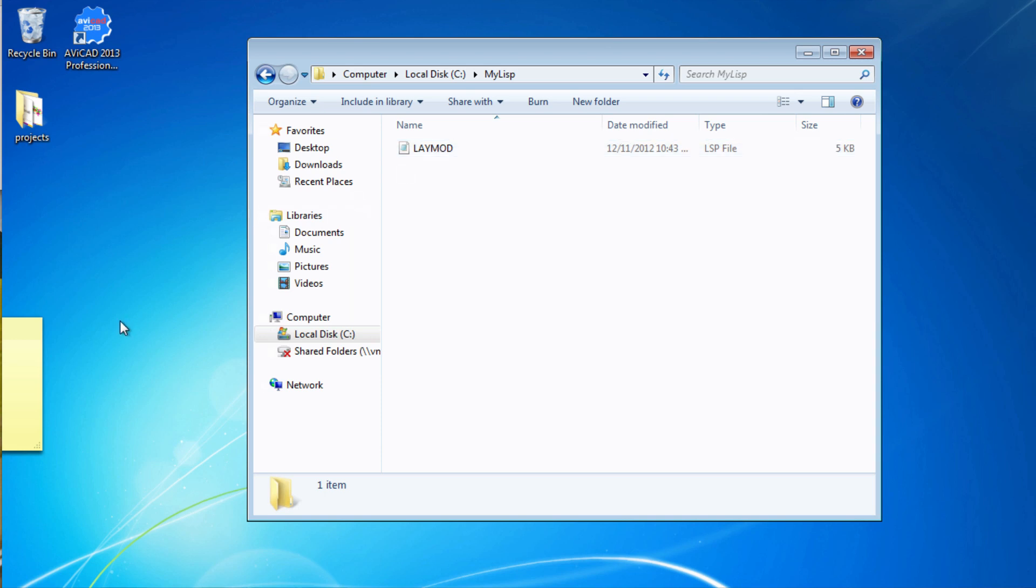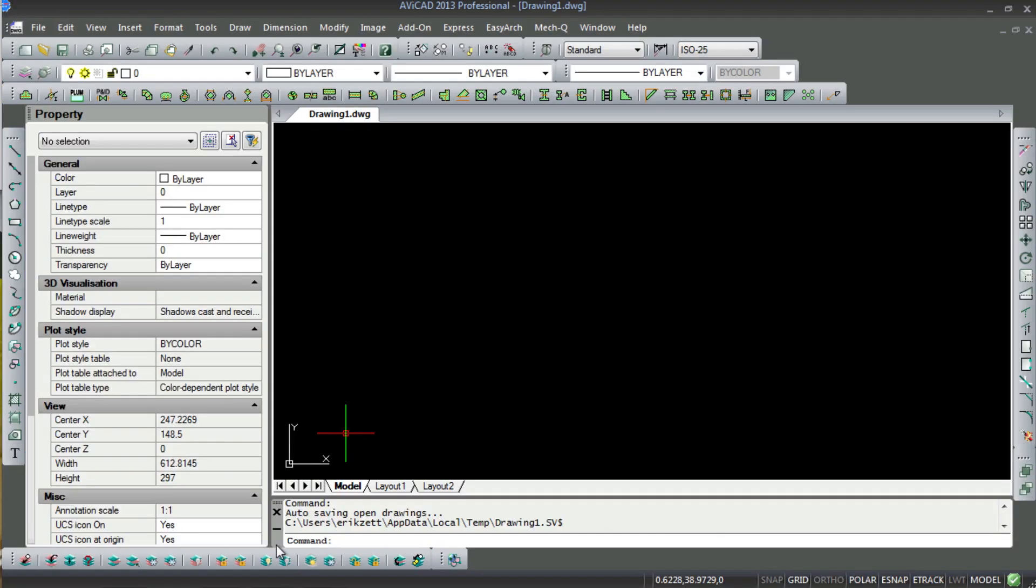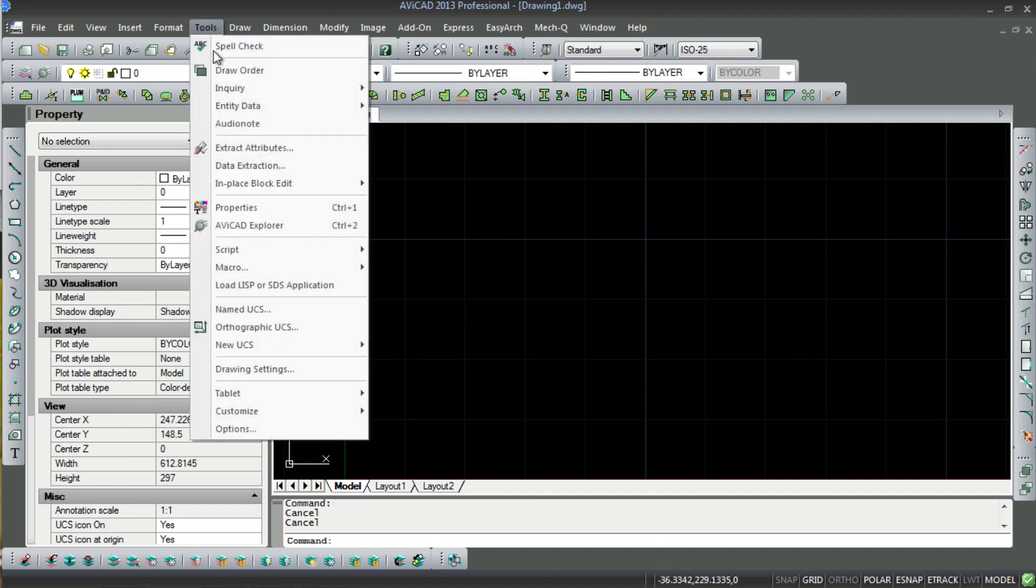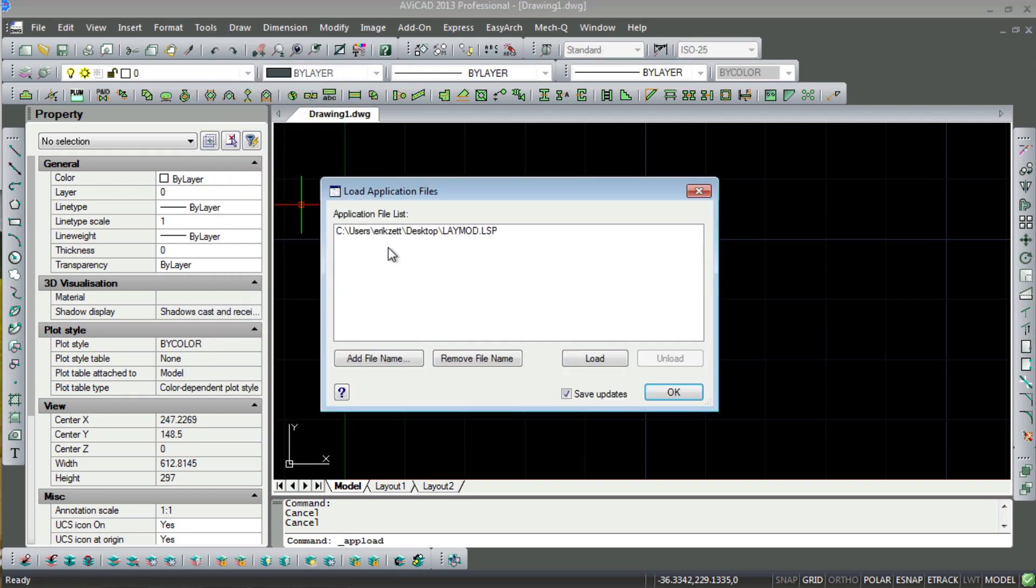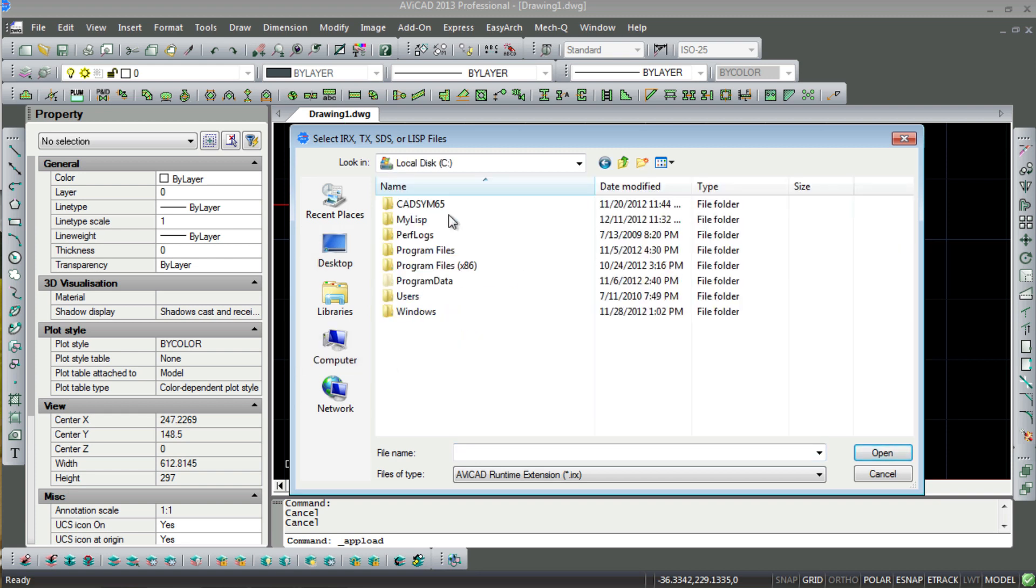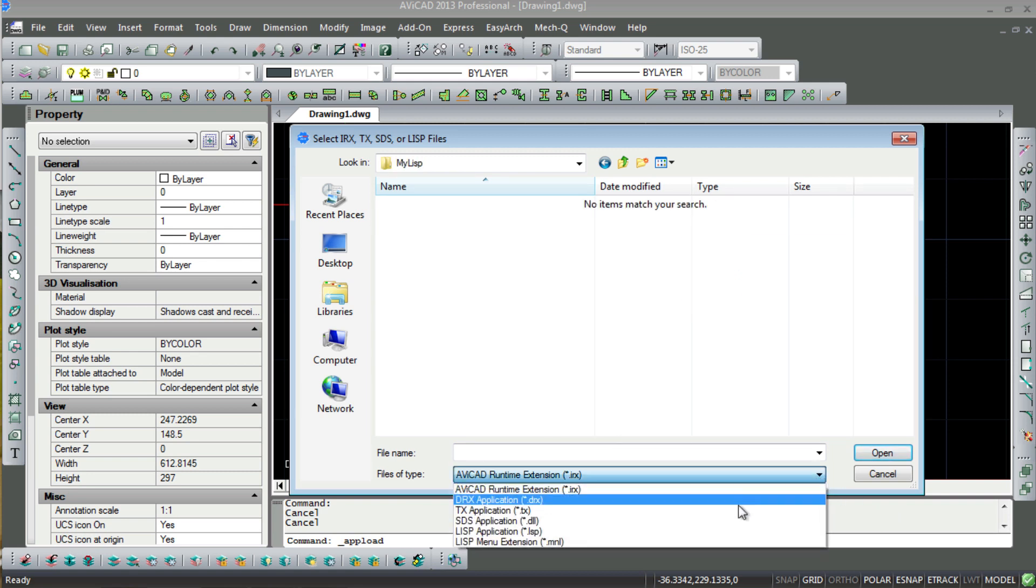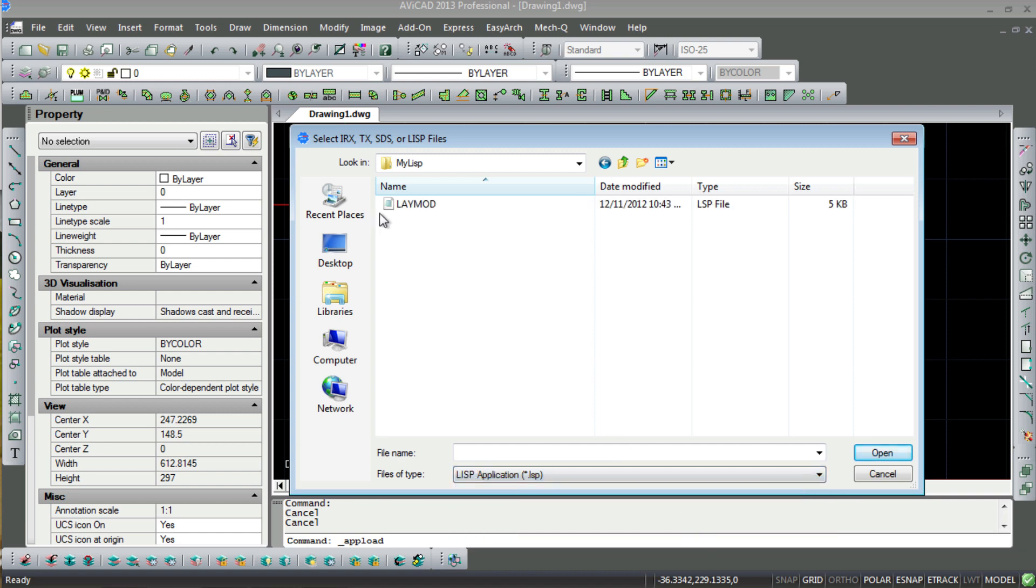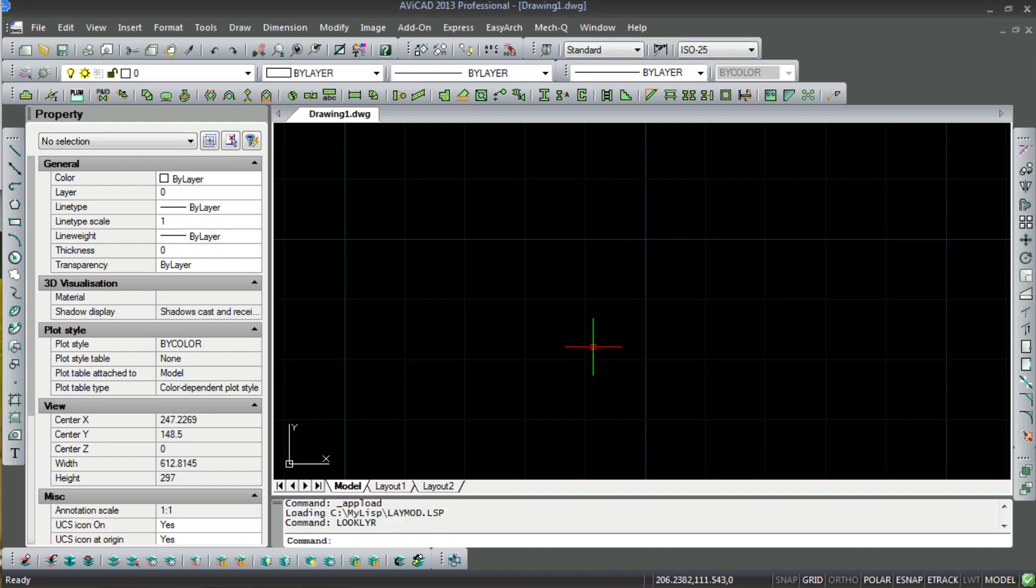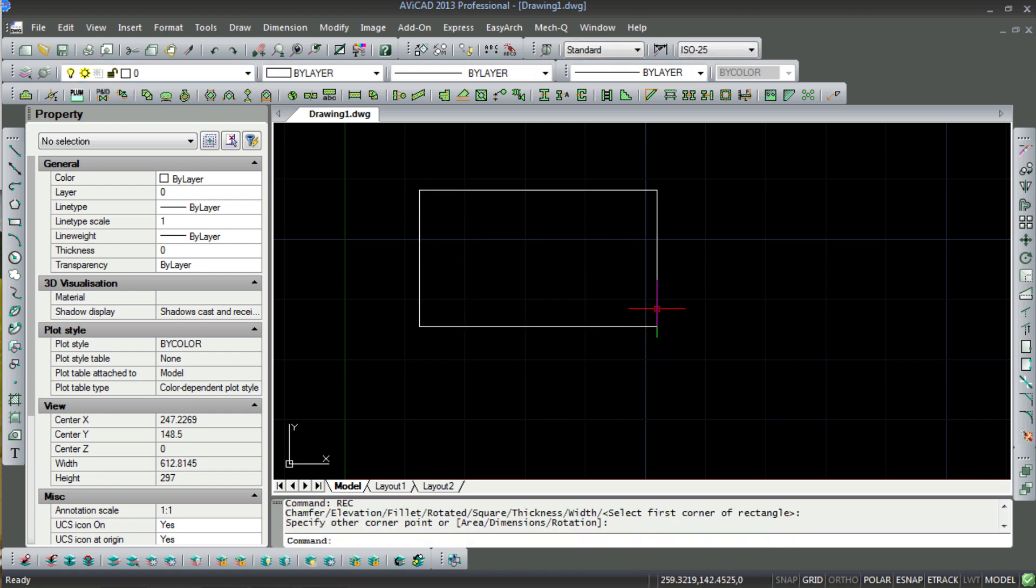So let's activate AviCAD. Go to Tools, Load Lisp, and reload the routine into the My Lisp folder. In the files of type, choose Lisp and click Load. Now the routine is ready to accept those two commands I just showed you.